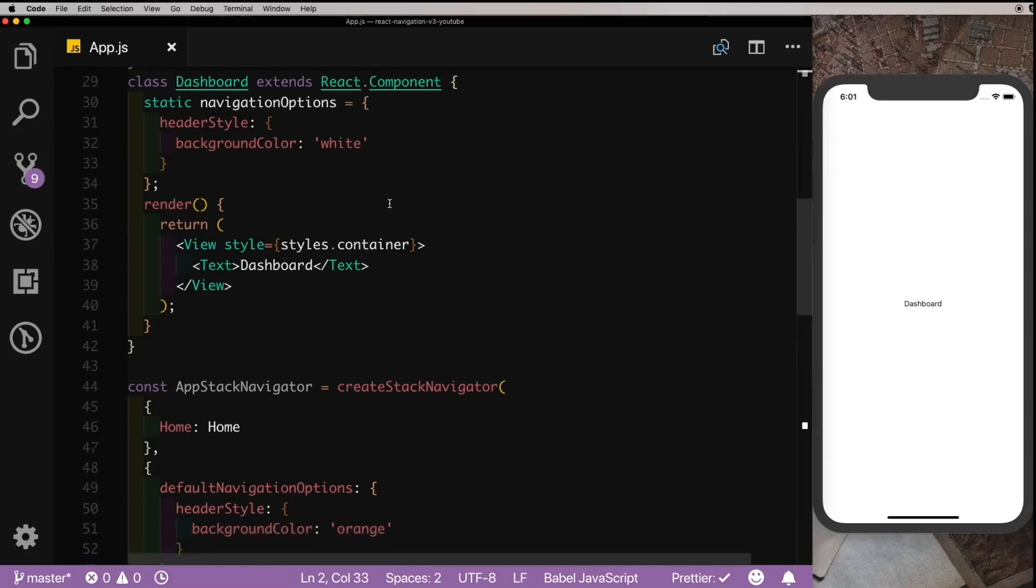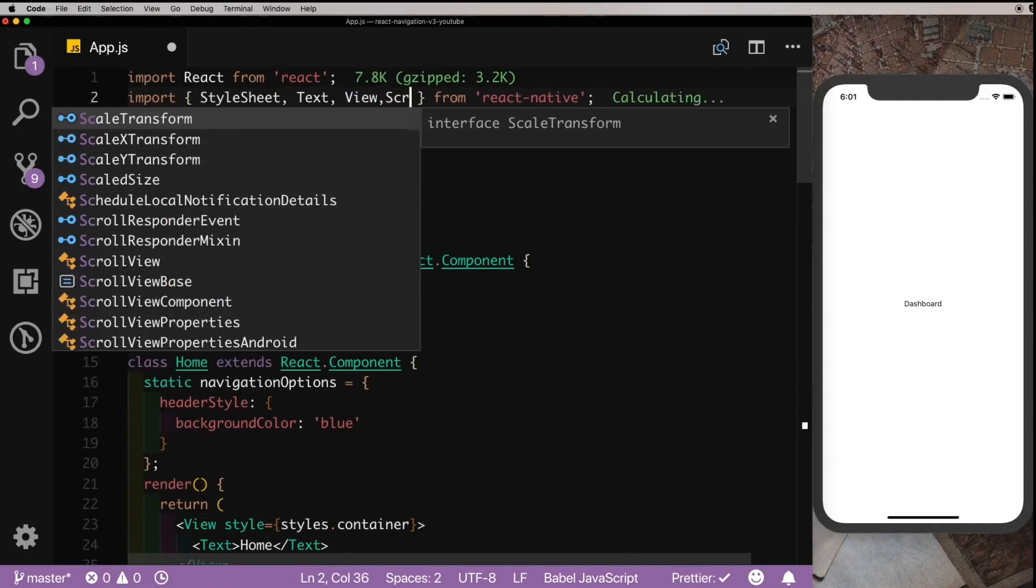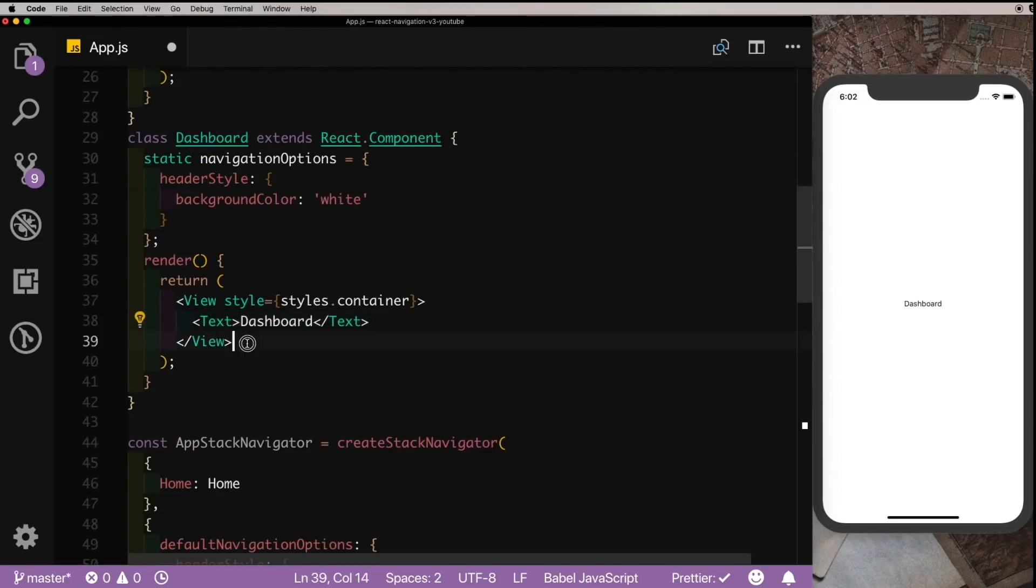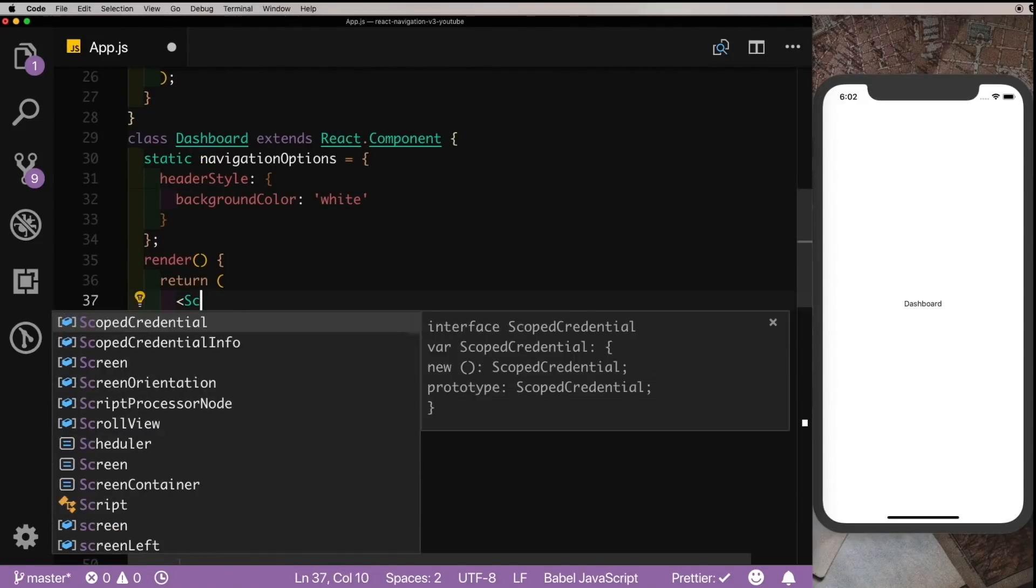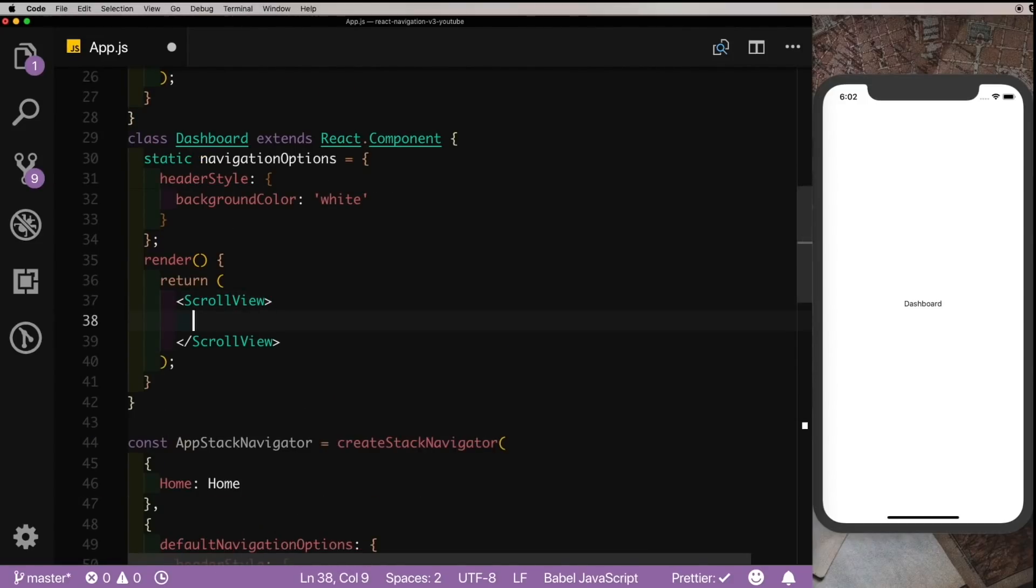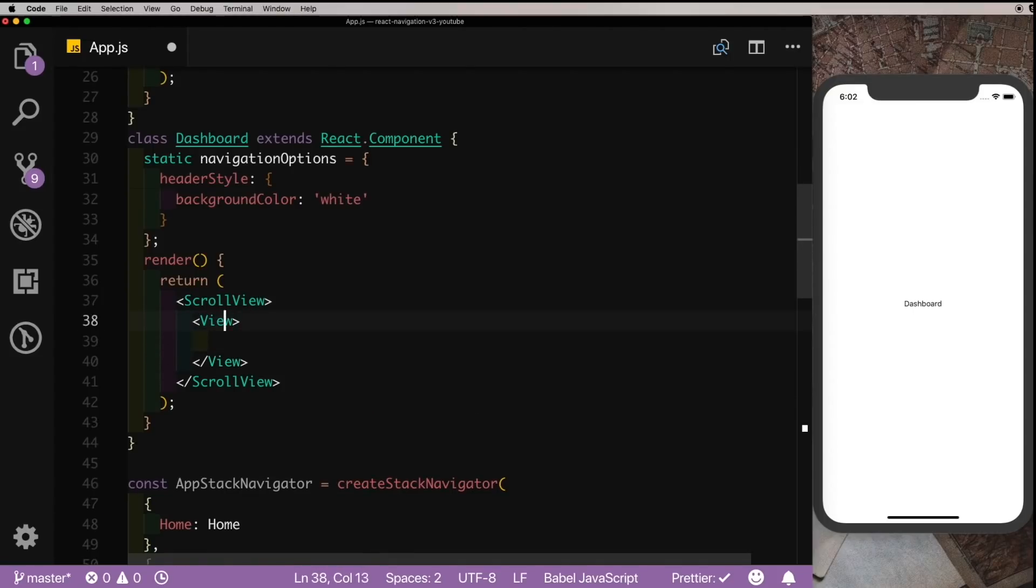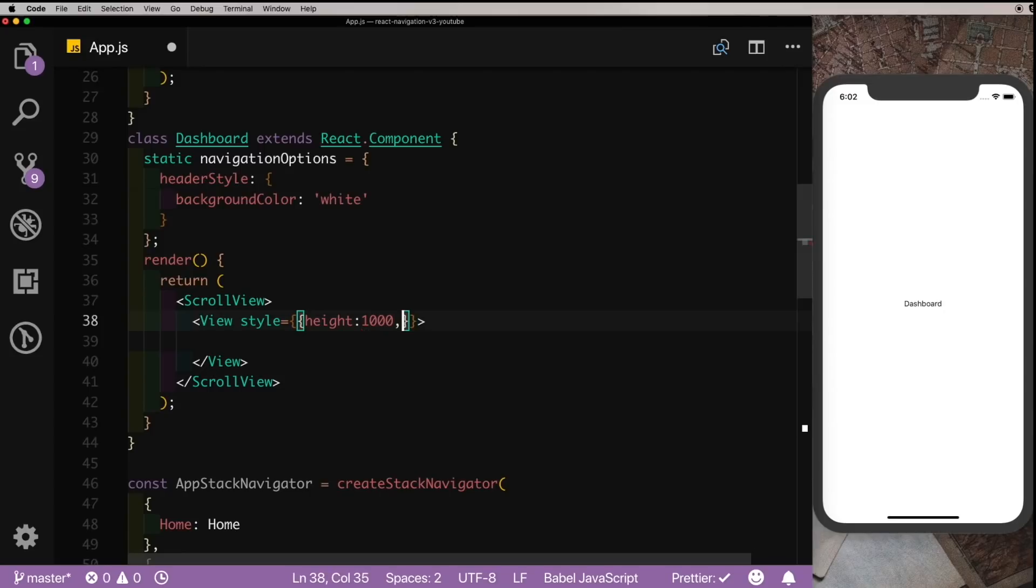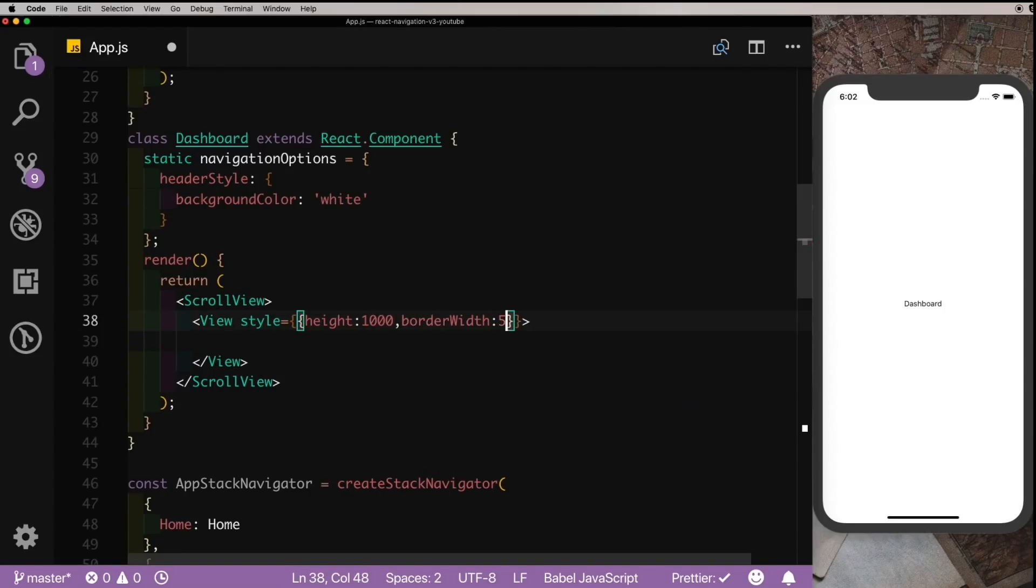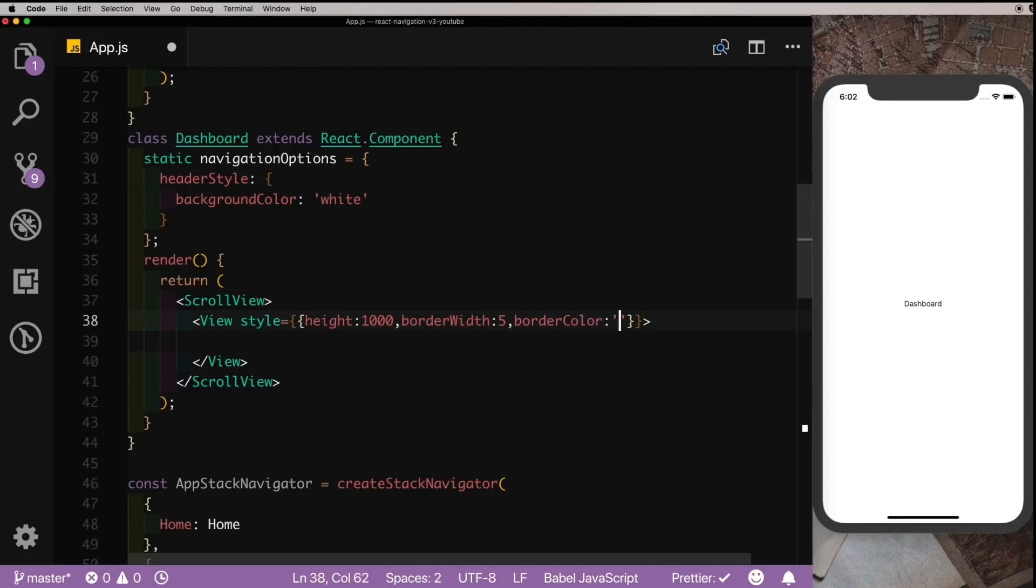So here in the Dashboard screen, I'm going to just pull in the ScrollView. So on top here, let's say ScrollView. Let's get rid of this View here and pass in our ScrollView. Inside that I'll pass in a View to the height of 1000 and a border width of 5 with a border color of green.